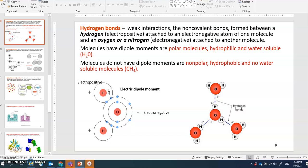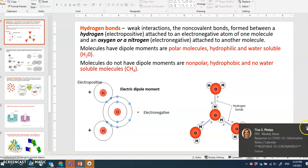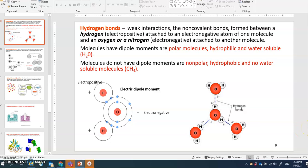On the other side, molecules that do not have a dipole — no unequal distribution of protons and electrons — are called non-polar or hydrophobic. Hydrophobic, non-polar molecules don't interact with water, just like methane (CH4). Hydrophobic molecules do not form hydrogen bonds.